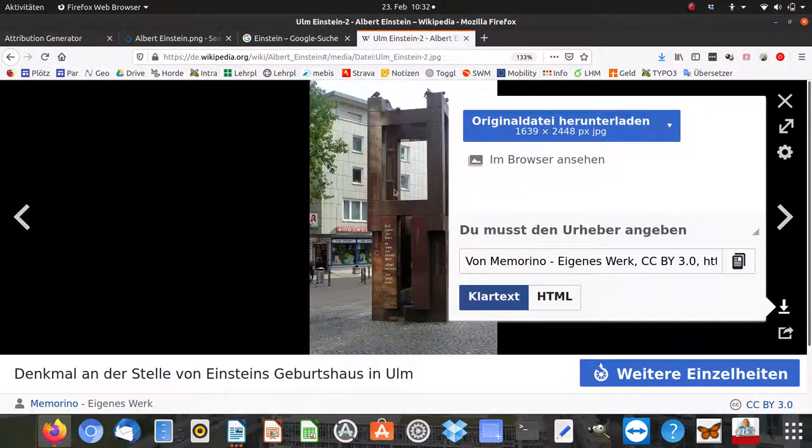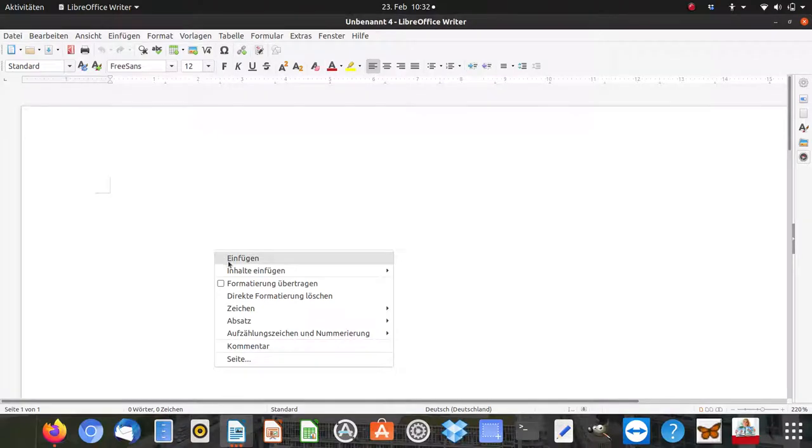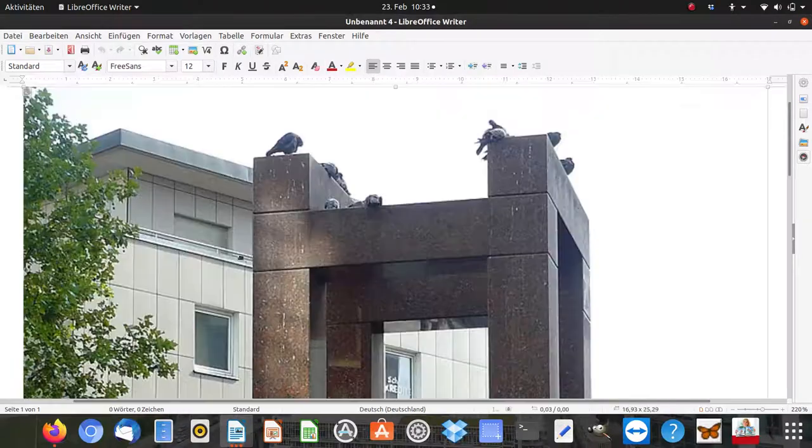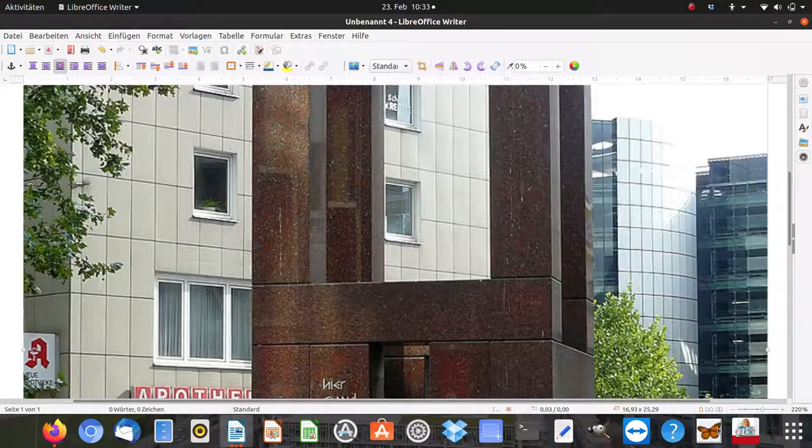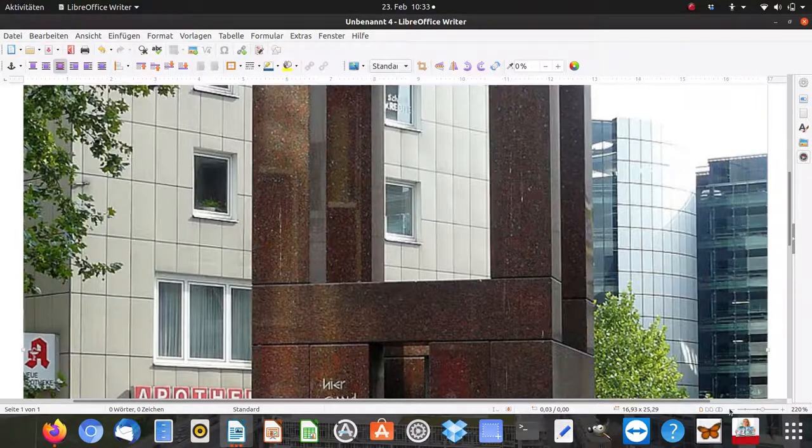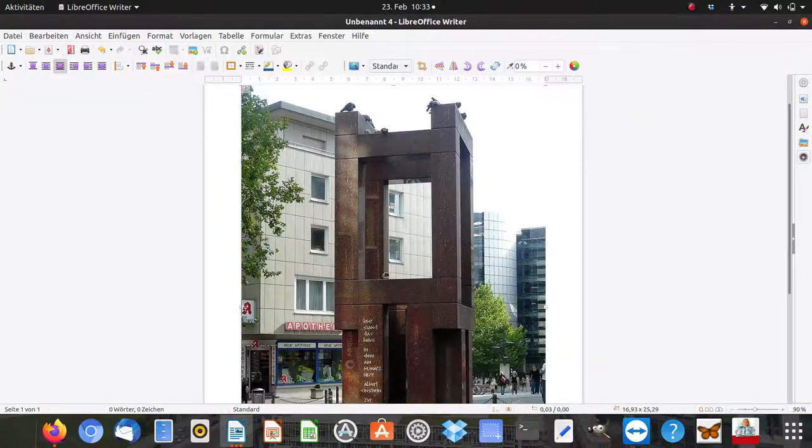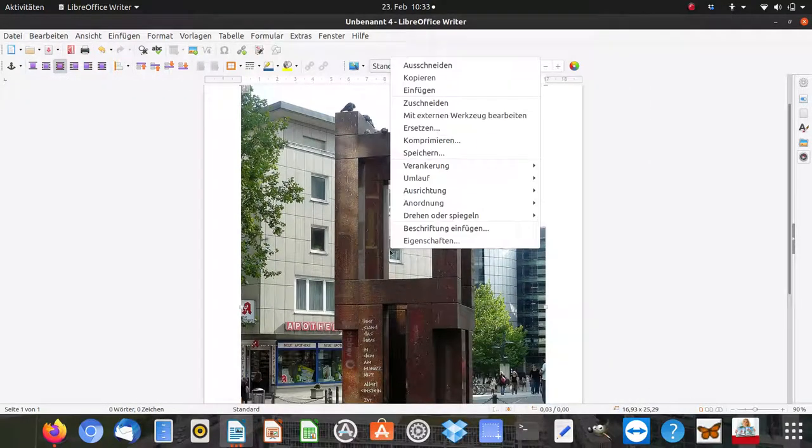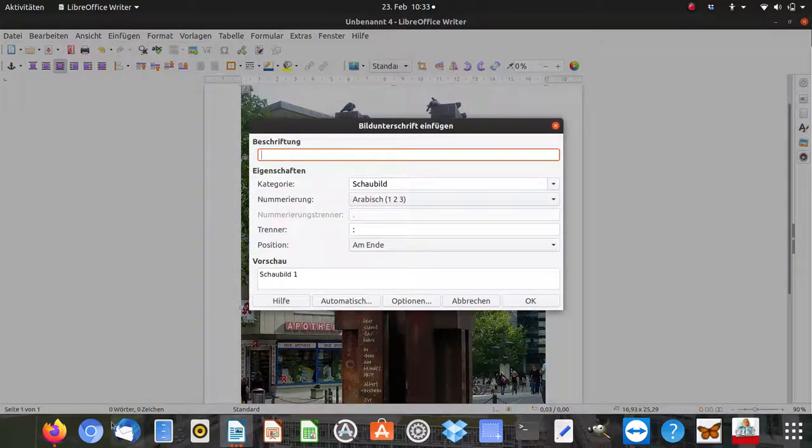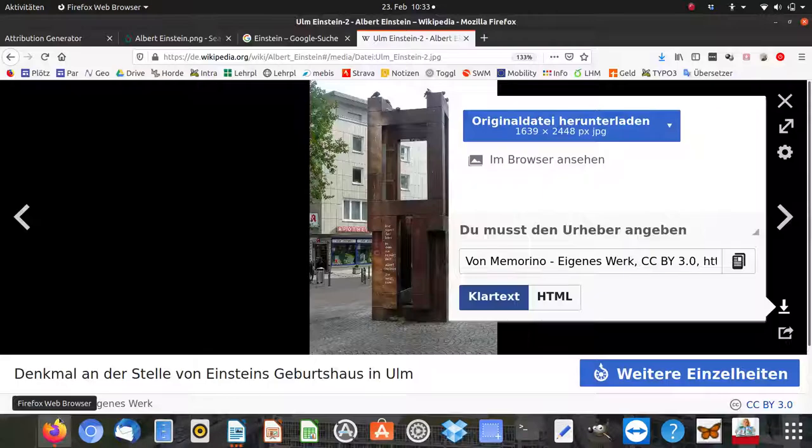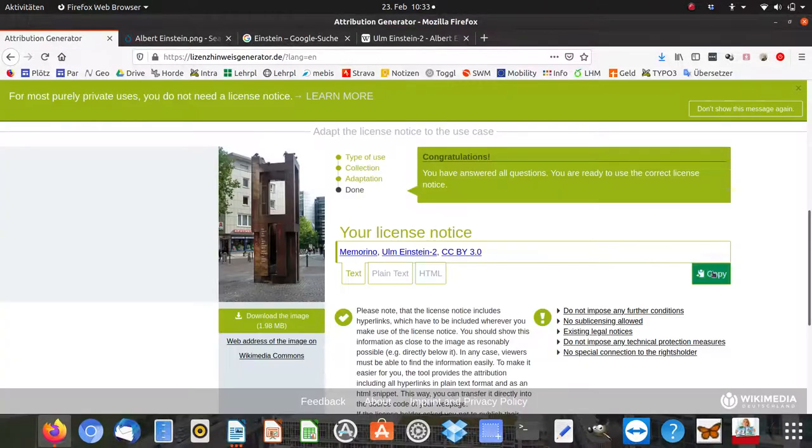Copy the picture. Second, press the right mouse button - Beschriftung, that means get some text. I copy the text from here, copy.